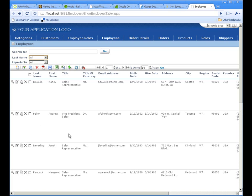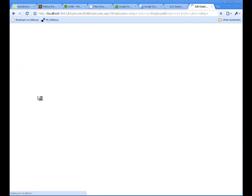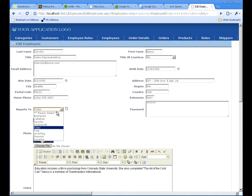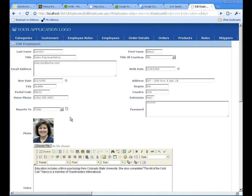Let's edit an employee record. Notice the reports to drop-down list contains a single field of last name. Let's modify this drop-down list to include multiple fields.